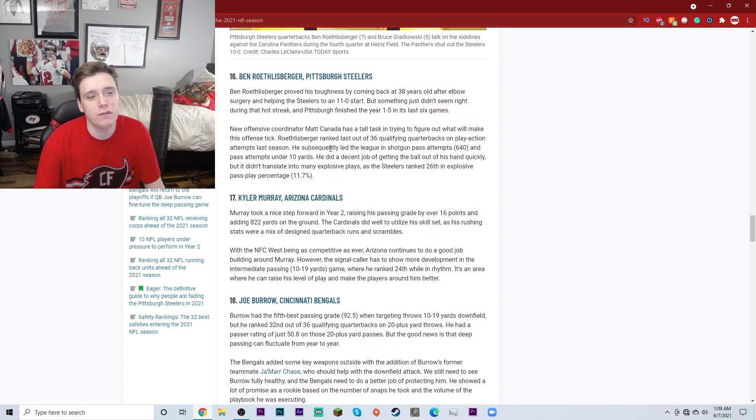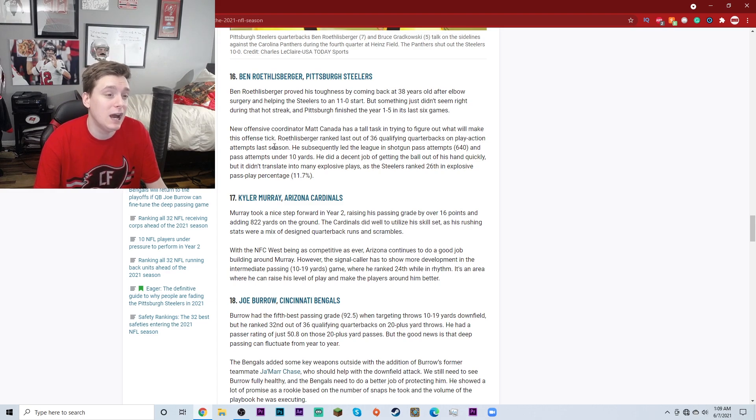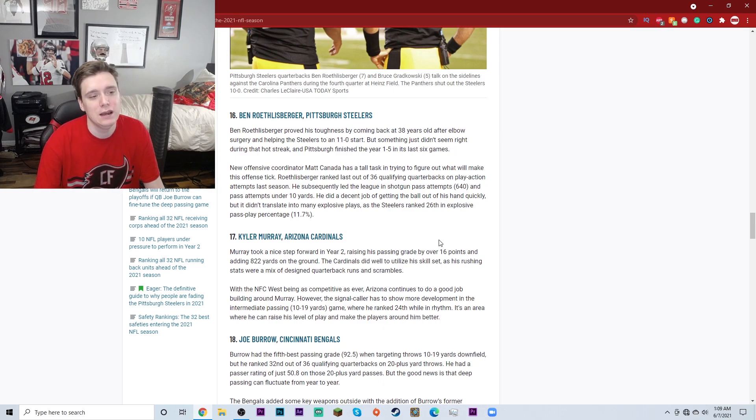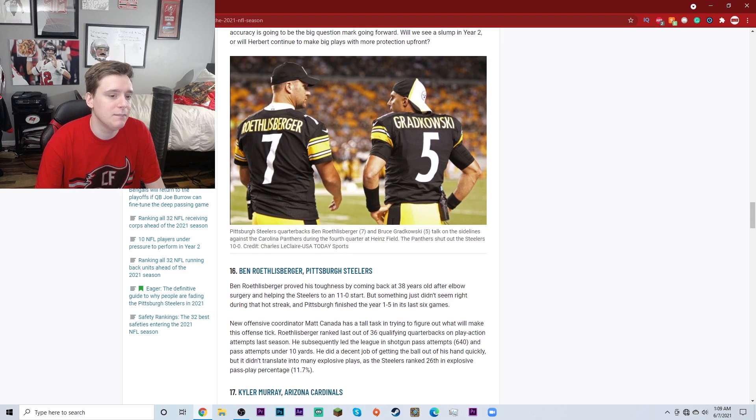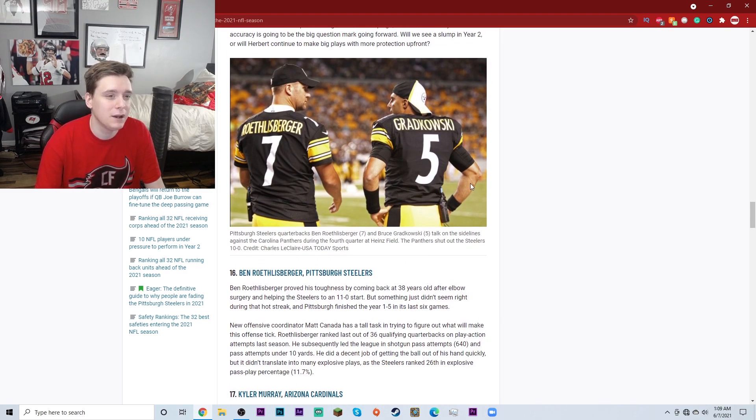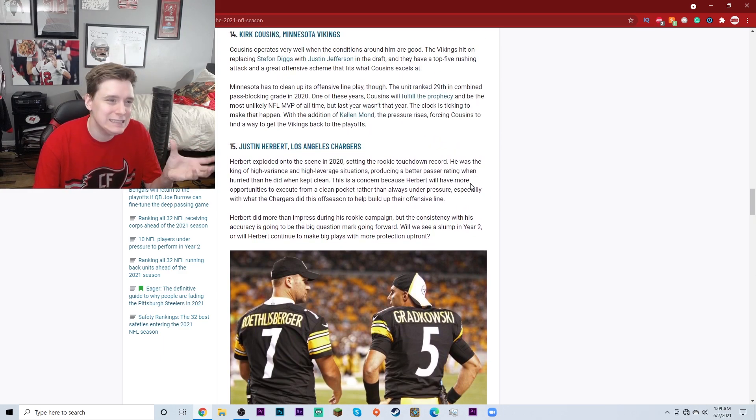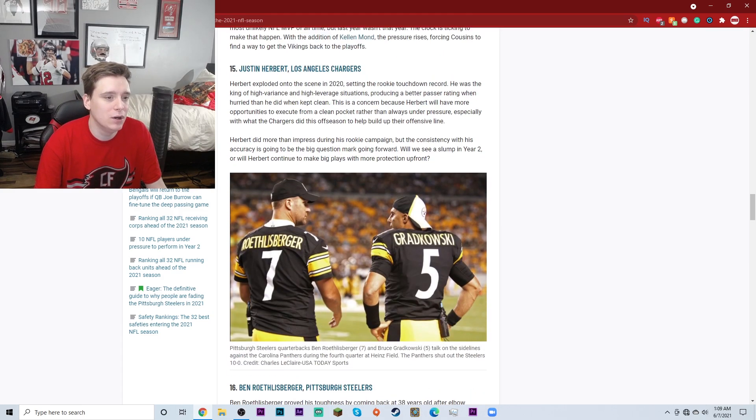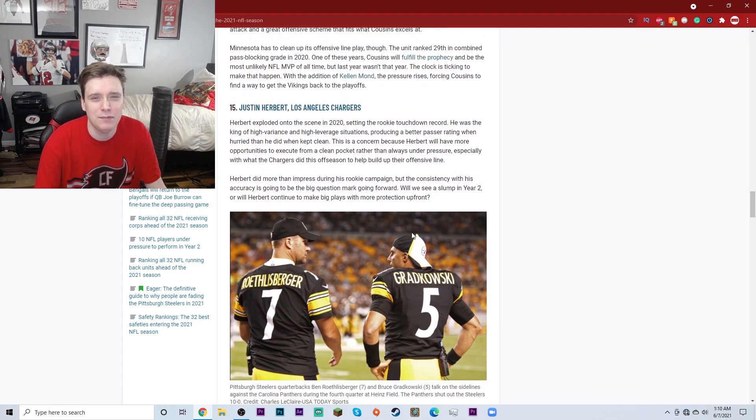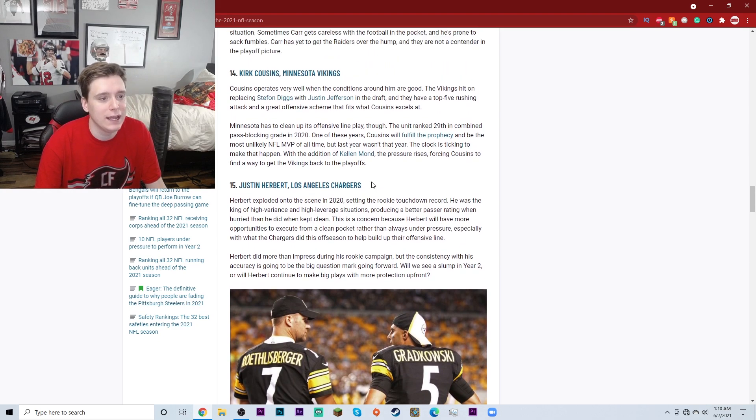Big Ben Roethlisberger at number 16. I mean, Big Ben is underrated in my opinion. I think he's still a pretty decent quarterback. Number 16, I probably would have had Kyler Murray above him personally. But it is what it is. Big Ben at number 16. By the way, this list was made by Bruce Gradkowski, a former Tampa Bay Buccaneers quarterback, by the way. Justin Herbert at number 15. I mean, yeah, it's not bad. I still would have had Kyler Murray probably above Justin Herbert. But Herbert had a phenomenal, phenomenal rookie season. I'd probably put him in like, say, the top 17, 18. 15 is still all right, I guess.